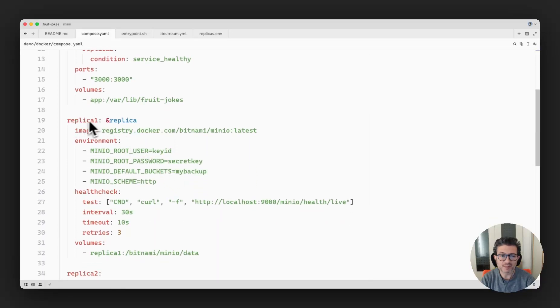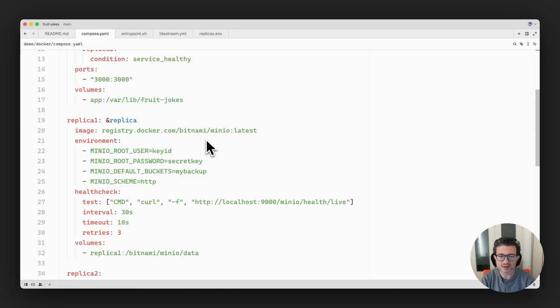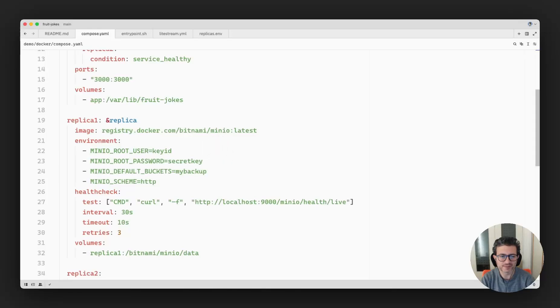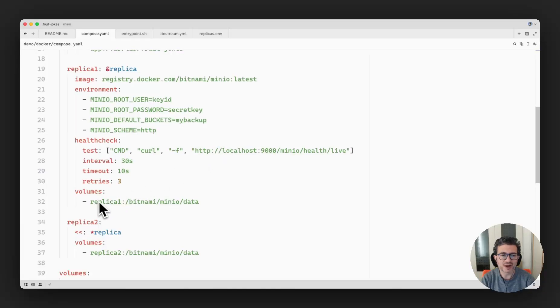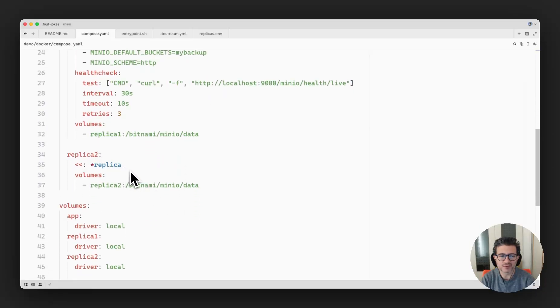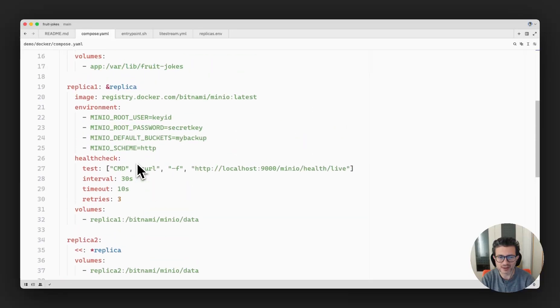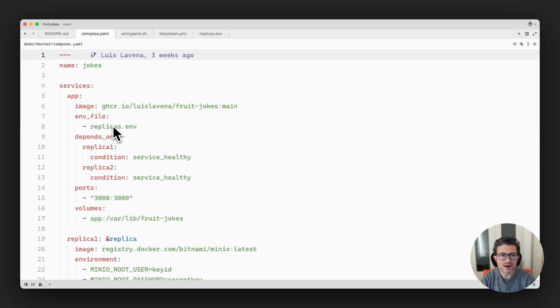Next I have the replica services. I'm using Bitnami MinIO service to replicate an S3 compatible storage. And of course I also have a volume to store that data. And the same case for the second replica, it's exactly the same thing.